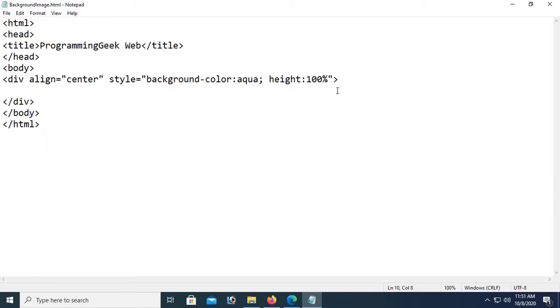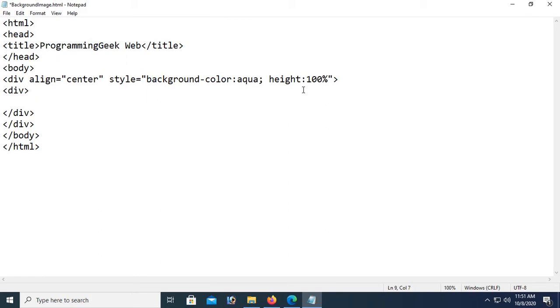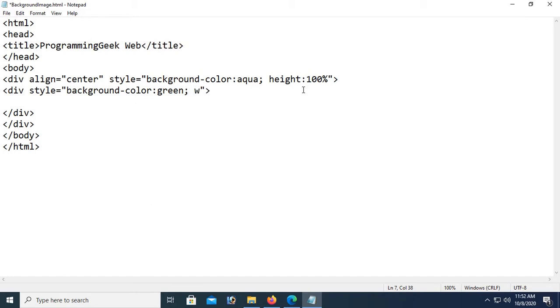Now I'm going to add an inner div control, and in this div I'll add the background image. Click the div tag and first add a style — this is inline CSS; you can also use internal or external CSS. Set background-color to green. Width is 70% of the full screen and height is 60%. Reload — you can see the green div in front of the aqua background.